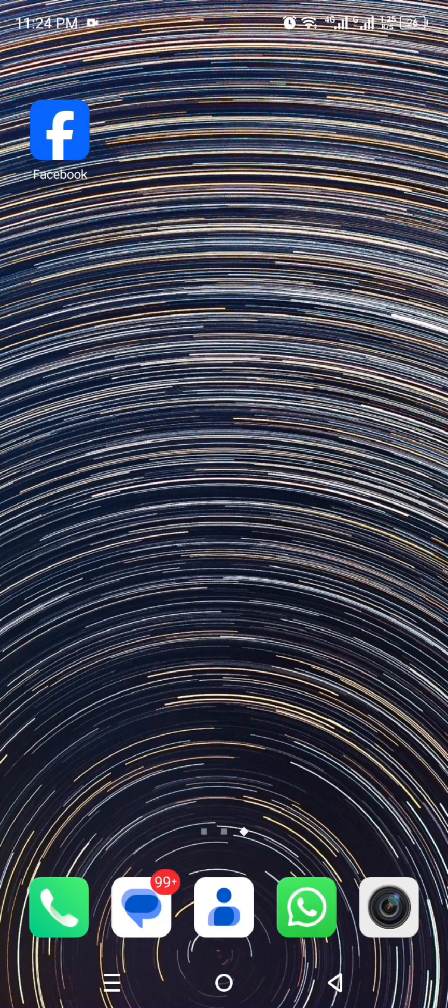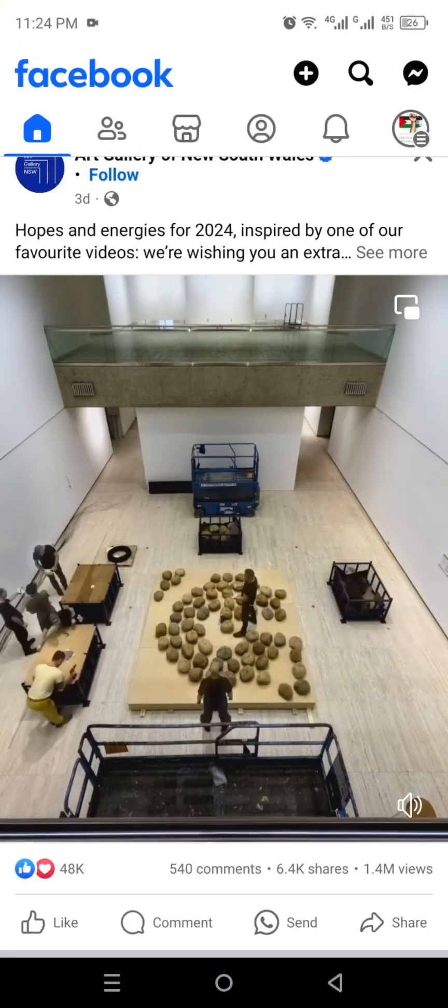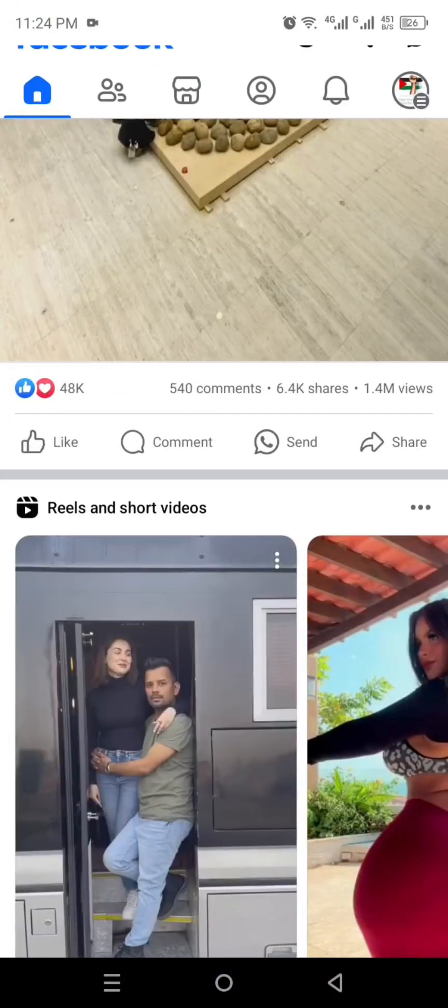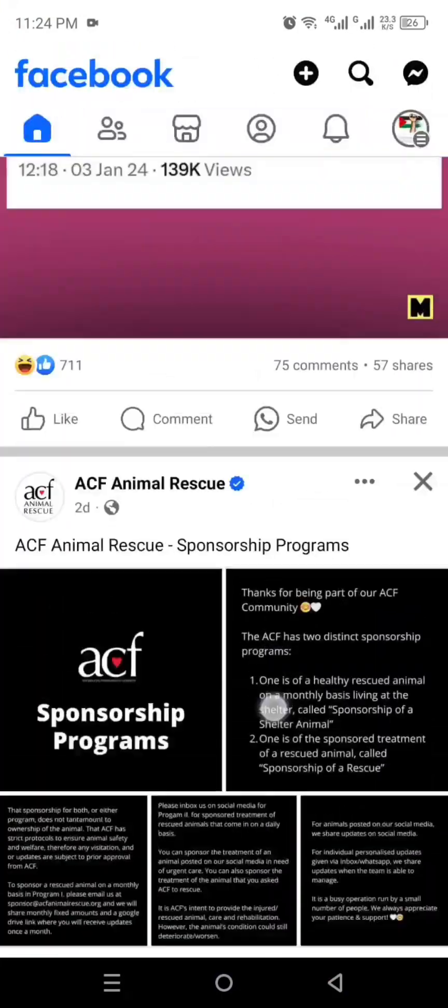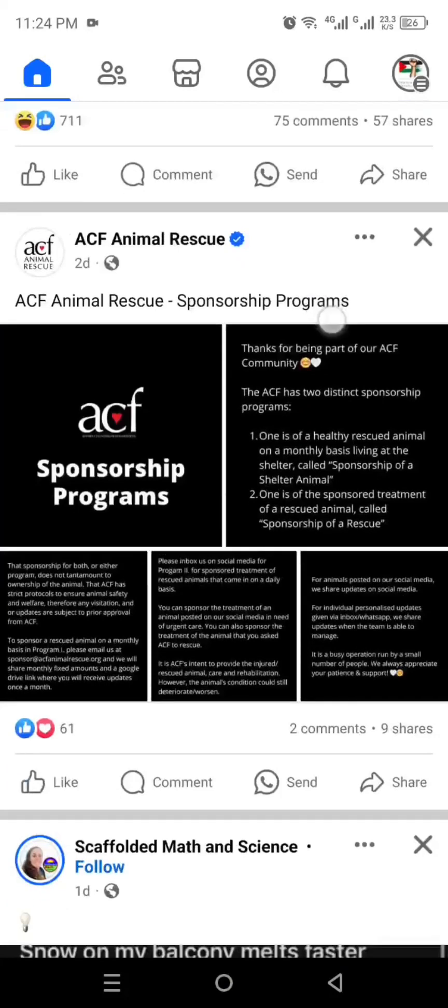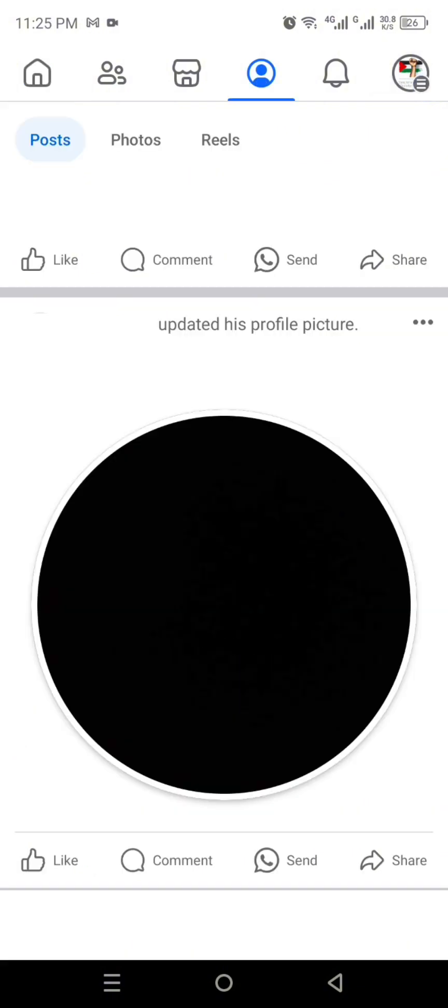Once you're done with all these things, simply tap on the icon of Facebook and it will open. Once it opens you will see this interface, or maybe a different one based on your following. This is your home or feed. After that, click on this icon which is your profile icon.